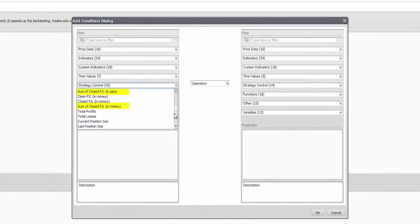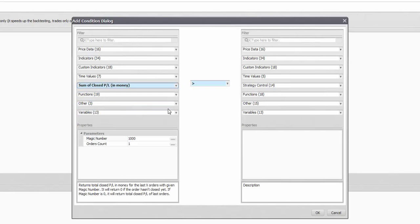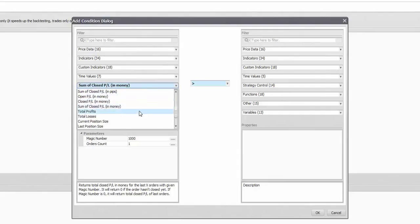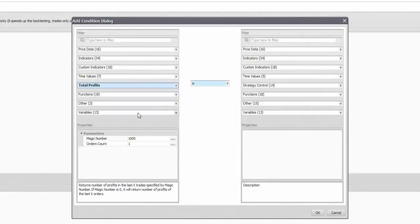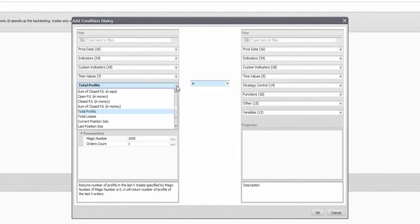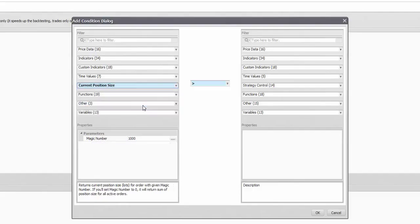Now there are two seemingly identical options that summarize your results: Sum of closed and total. The two however are different. Sum of closed will give you the result in money or in pips while total profits and losses count the winner and loser trades by number. You can use both to give a limit or send a mail after let's say 10 losses in a row.